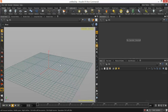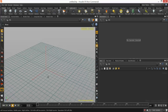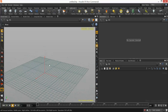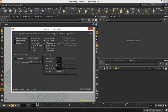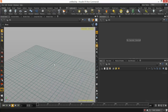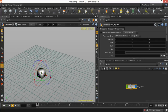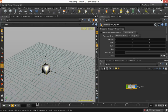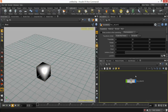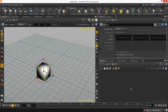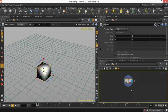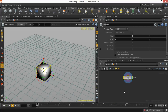I just opened up Houdini and the first thing I'm going to do is get rid of this origin gnomon. Let's create a box first — Ctrl-click to drop it directly in the viewport. Let's create this, it's called a wall. Press H to zoom in on the selected node — always handy.